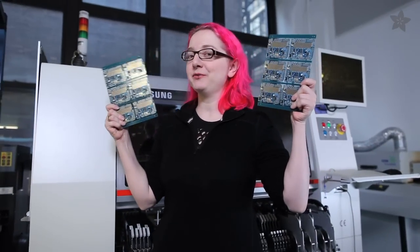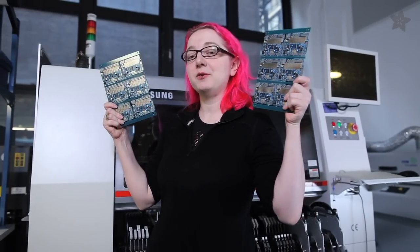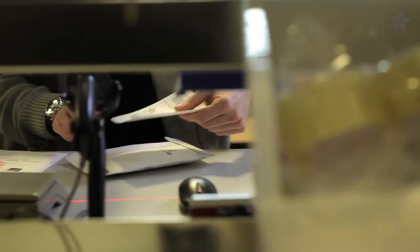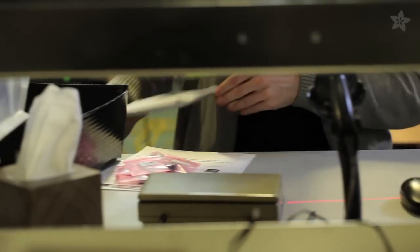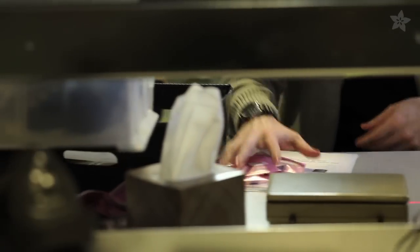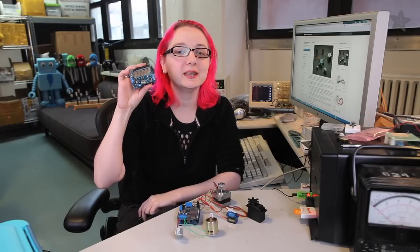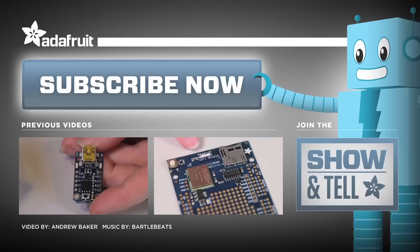The Adafruit Motor Shield is manufactured here at the Adafruit factory. Each order is designed, tested, packaged and shipped out of our downtown Manhattan warehouse. Create your next robotic dream with the Adafruit Motor Shield, available in the Adafruit shop.